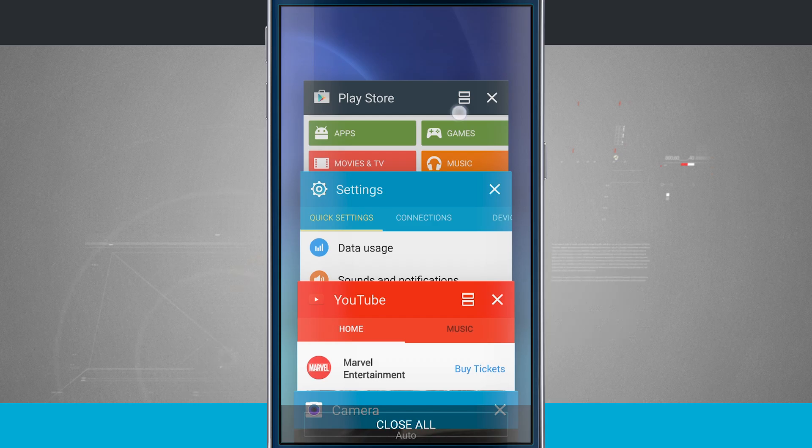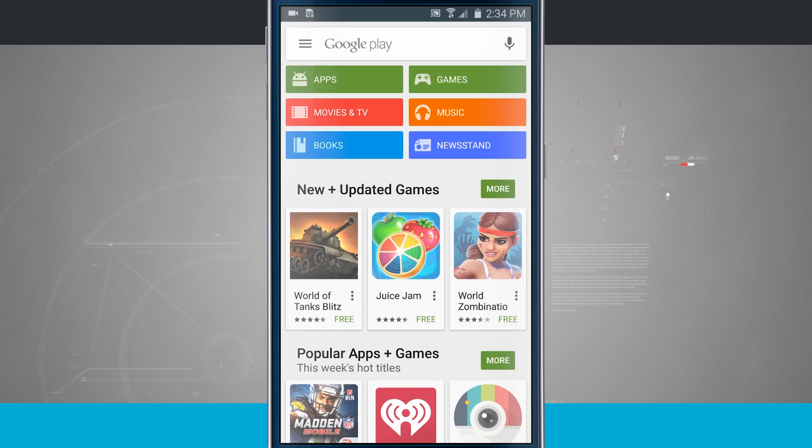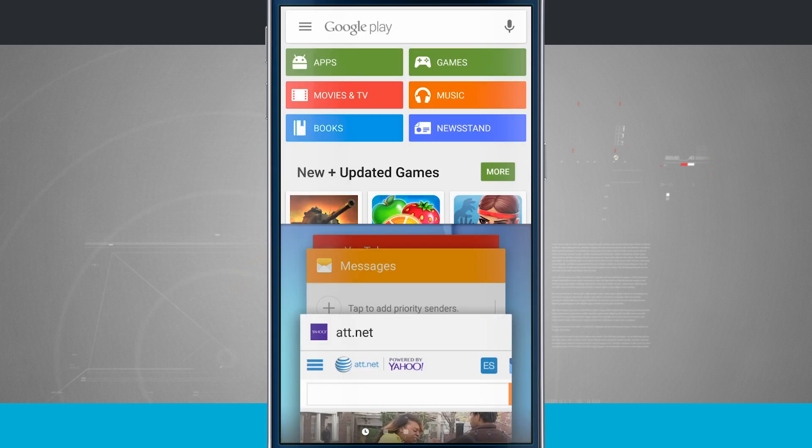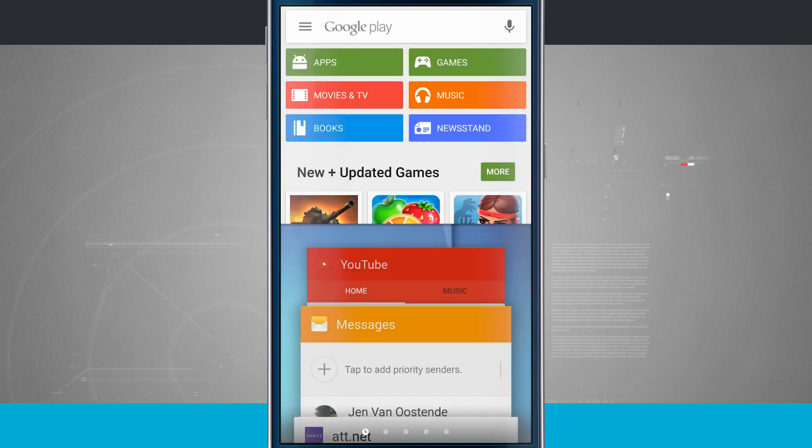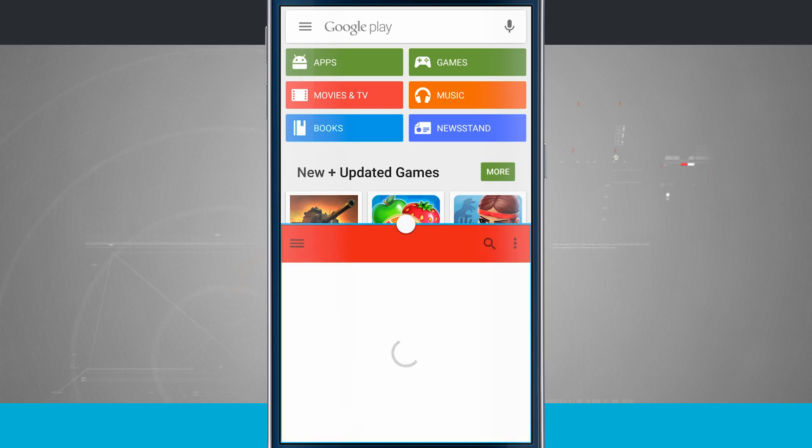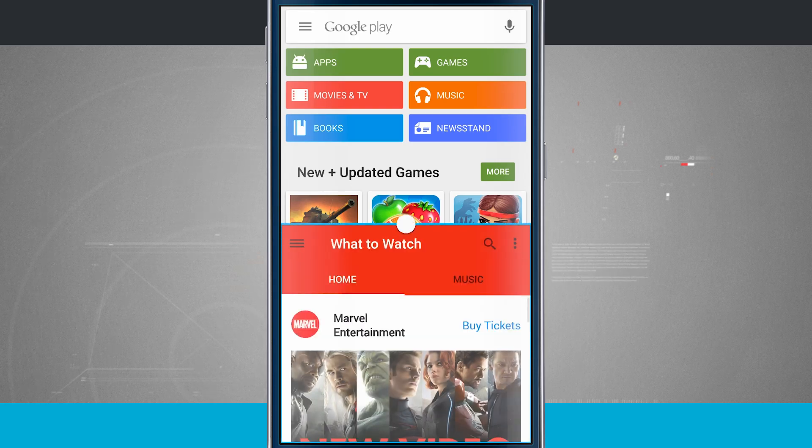So for example, the Play Store does. So I'll tap on the Play Store. We'll come back in here, tap on the icon there. And then now what I'll do is tap on YouTube and it's going to load in my Play Store and YouTube so I can browse both at the same time.